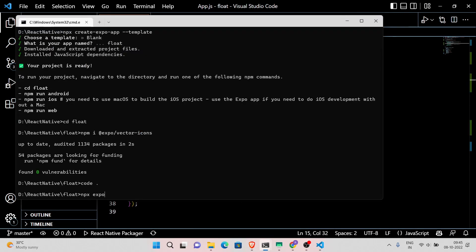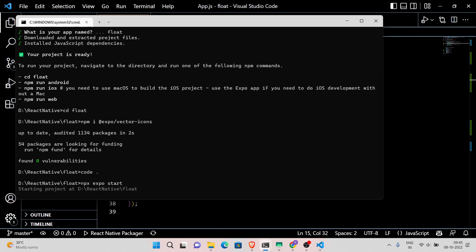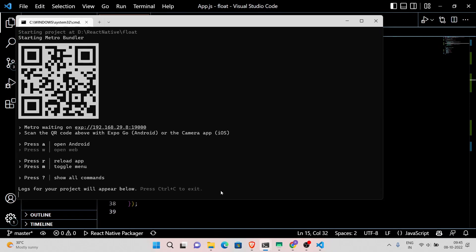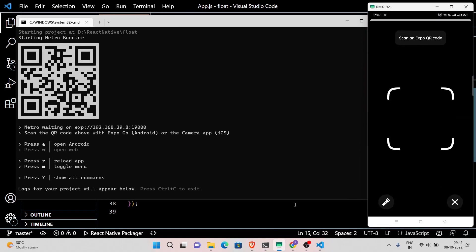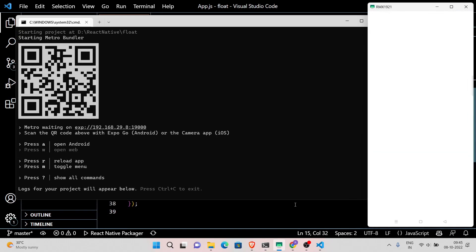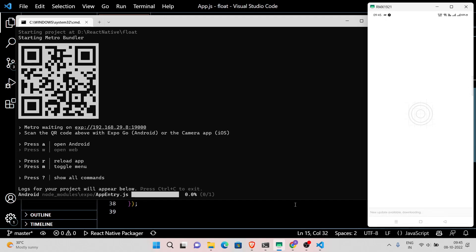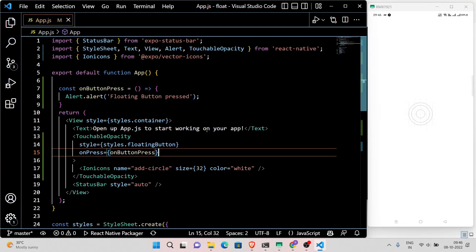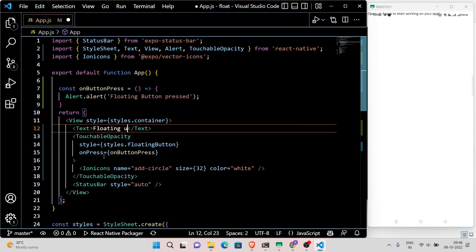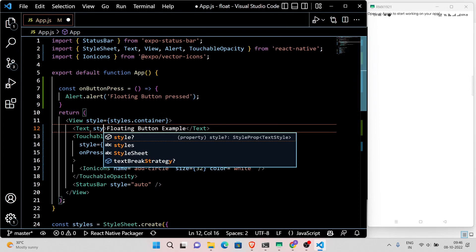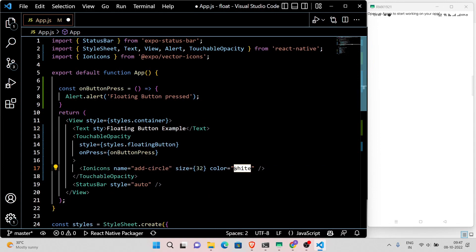Run this project to see our application in action. The color of the icon is white, that's why we can't see anything. Change this to black and customize the size and position of the floating button.